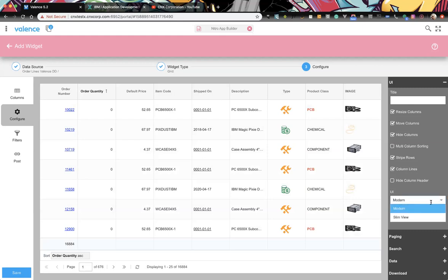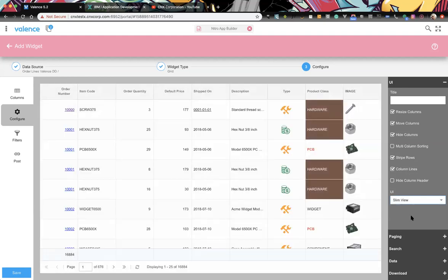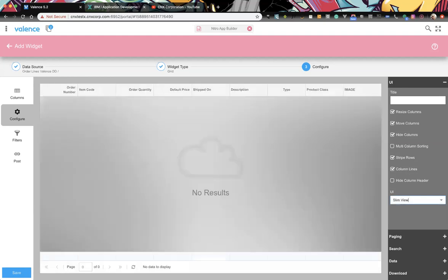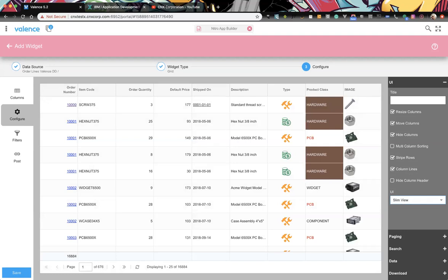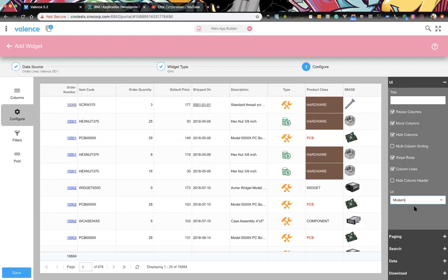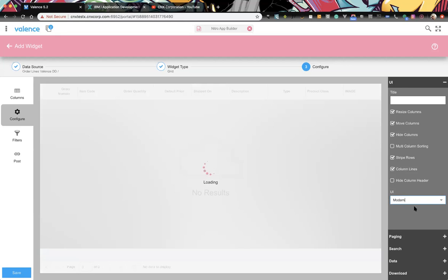UI: we default to modern, but slim view just makes the rows a little thinner with less padding. Since we have images making the rows already big, we're not seeing much difference here, but without images you'd see a slight difference between modern and slim.